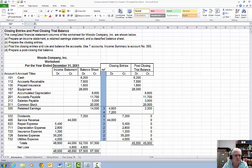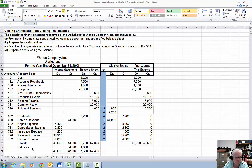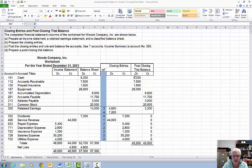Hello. Today we're going to talk about closing entries and the post-closing trial balance. It's Jerry again. What I've presented here is a partial worksheet for a Woods company. We have the income statement columns and the balance sheet columns. Notice the $4,600 — that means there is a net loss in that company for this particular period of time, which is a year. I have posted the closing entries onto the worksheet and prepared a sample post-closing trial balance just to make sure everything's going to work as it should.